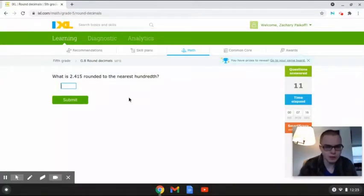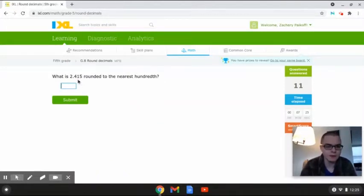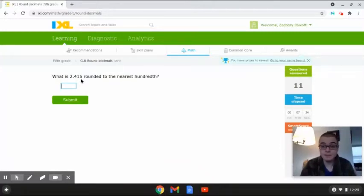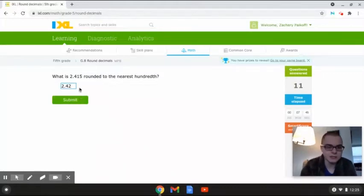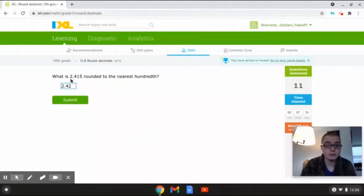This next problem reads: what is 2.415 rounded to the nearest hundredth? In this problem we are given the number 2.415, and the number 1 is the key digit that we're going to be rounding to. If we look to the right of the number 1, we have the number 5, and since 5 is 5 or bigger, this number is going to round up and become 2.42. So the answer is 2.42, because the digit next to the key digit was 5 or bigger, so we rounded it up.